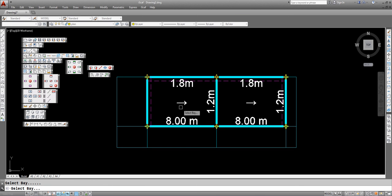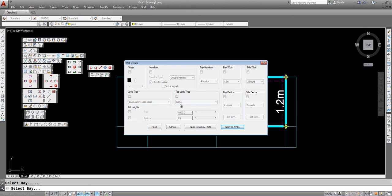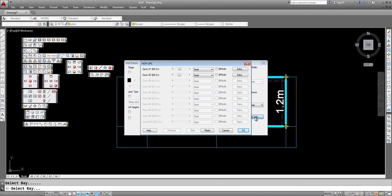Click on the bay, select the side decks. As we can see we have two levels of side brackets. Click on set side and we can actually view the side brackets at every level.